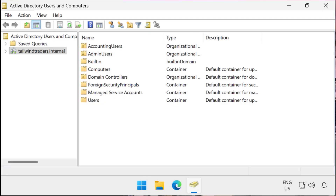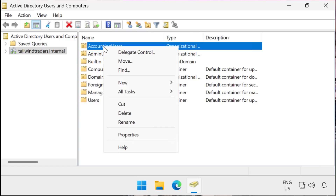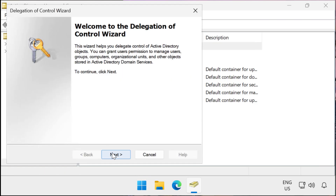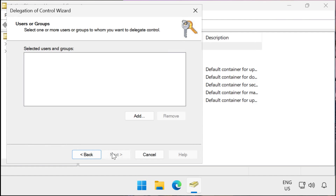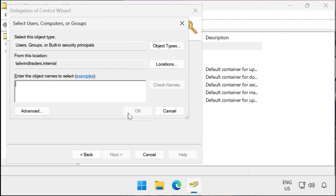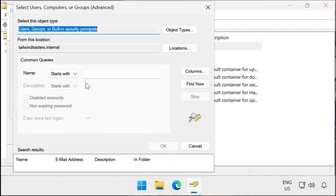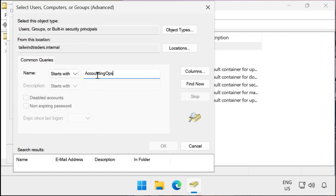Here I'm going to use the wizard to allow members of the Accounting Ops group to be able to reset user passwords and force password change on accounts stored in the Accounting Users organizational unit. To do this, I right-click on the Accounting Users OU and choose Delegate Control. On the Users or Groups page, I select Add and specify the security group I want to delegate the privileges to.